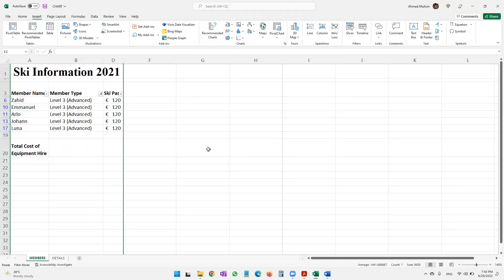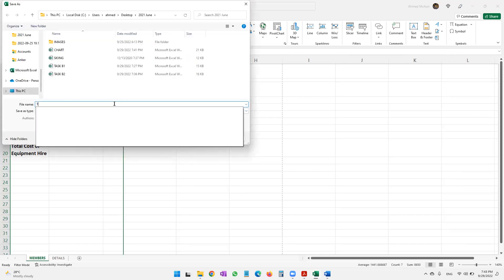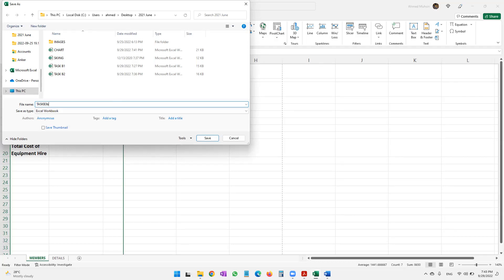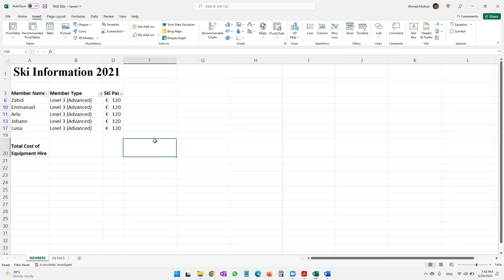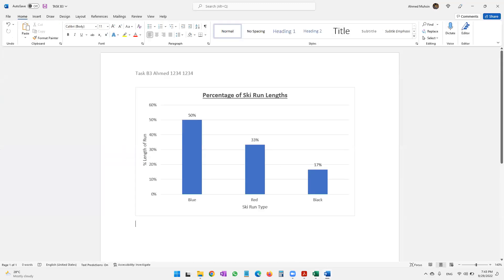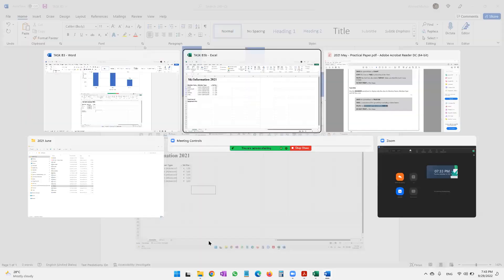Save the spreadsheet as task B3b — use Fn+F12 and save it as task B3b. The question paper then says to take a screenshot of the spreadsheet including column letters and paste the screenshot into document task B3. In the screenshot, column headings and row headings will be visible. Paste it with Ctrl+V — that's also done.